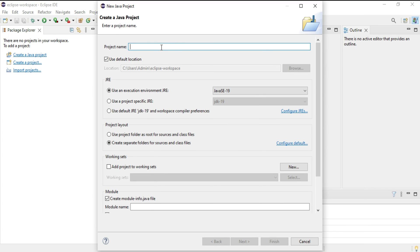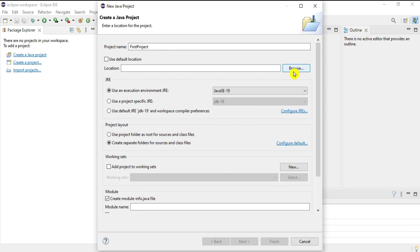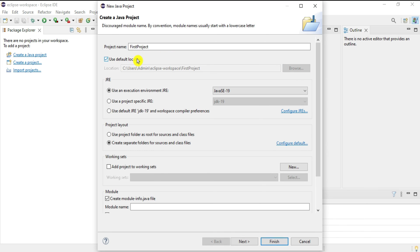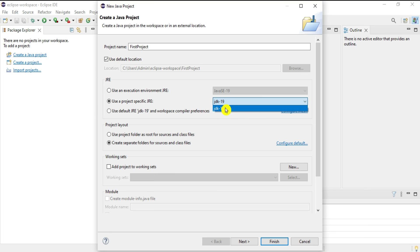It's asking me for a project name, so I'll provide the name 'First Project'. It shows the default workspace location — if you wish to change it, uncheck and browse. In the JRE section, click the second option 'Use a project specific JRE' and it shows JDK 19 because that is installed on my system. Now click Next.